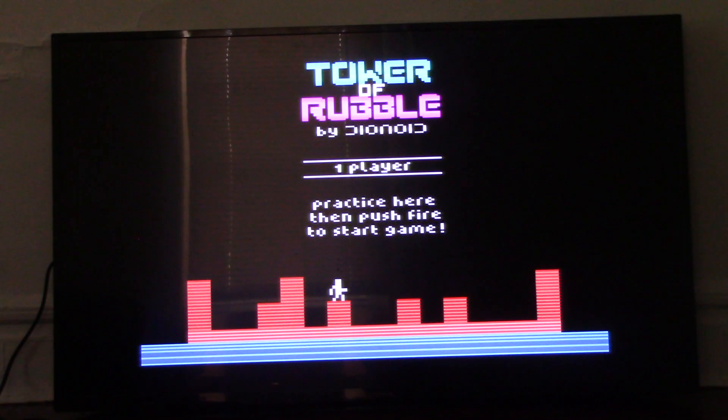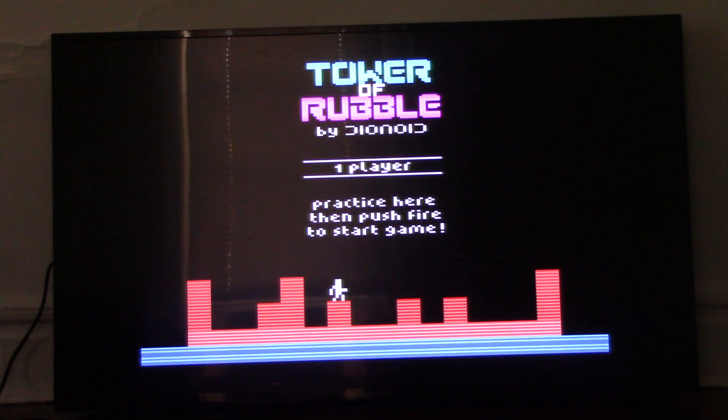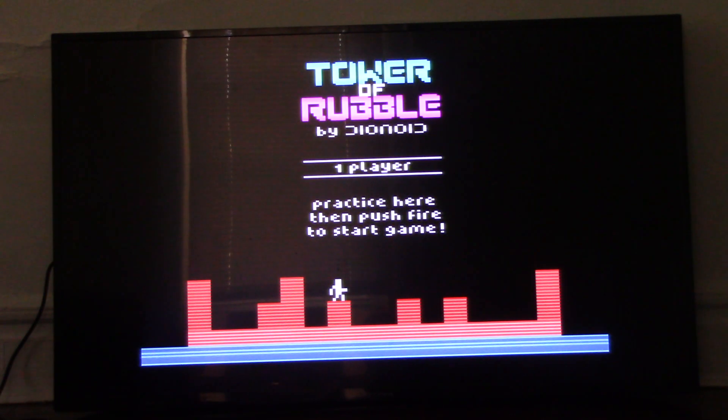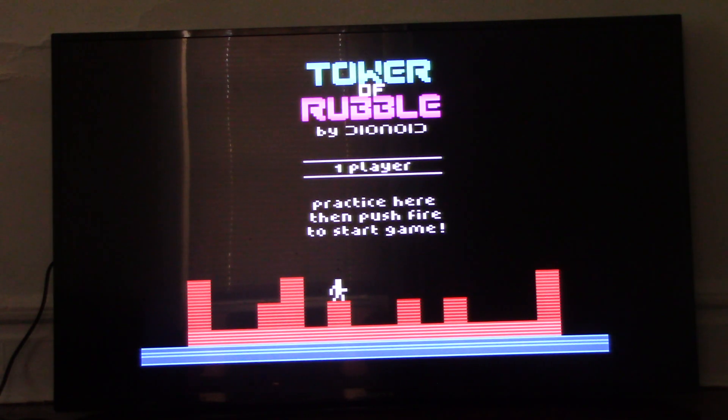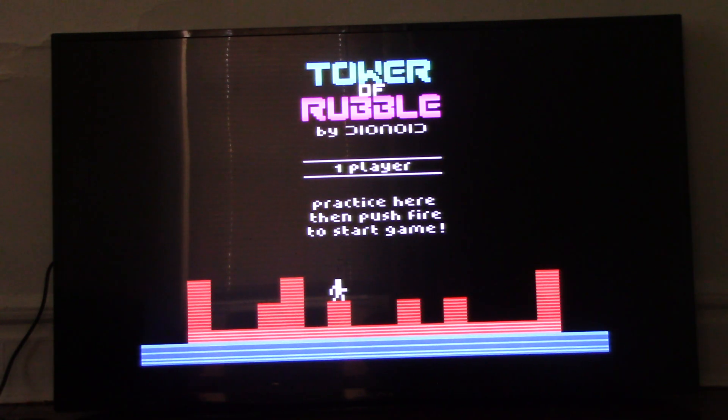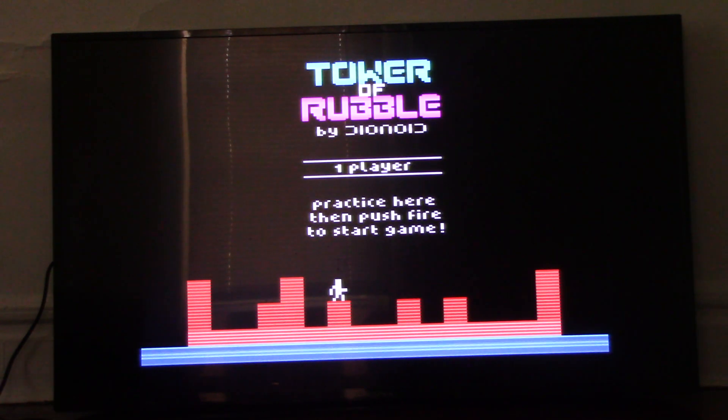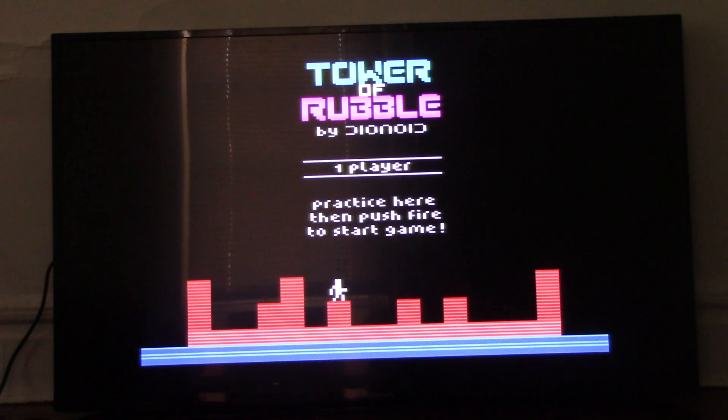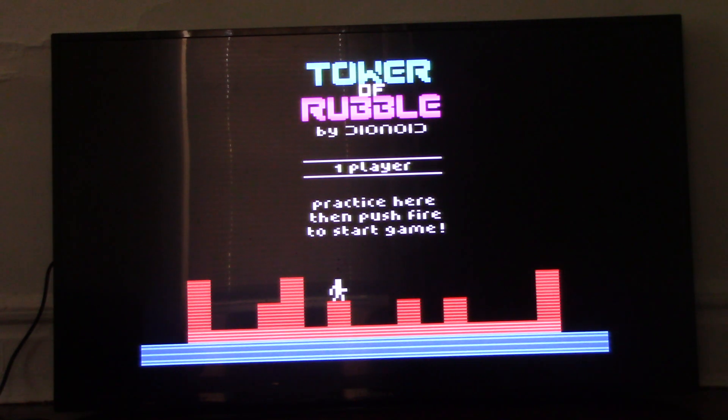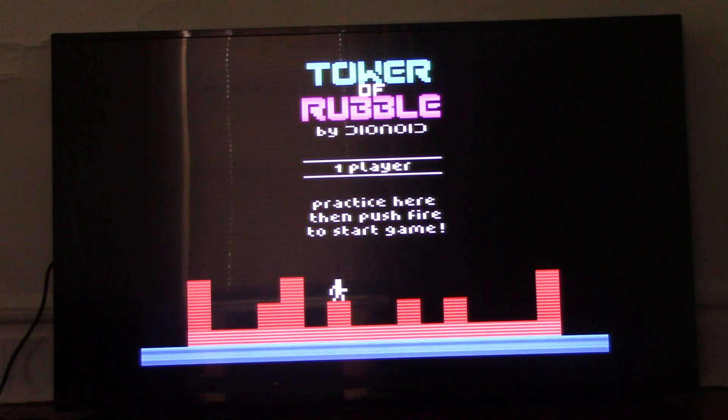Hey you guys, and I'm going to be playing Tower of Rubble in this indie homebrew game that I purchased. So here we go.